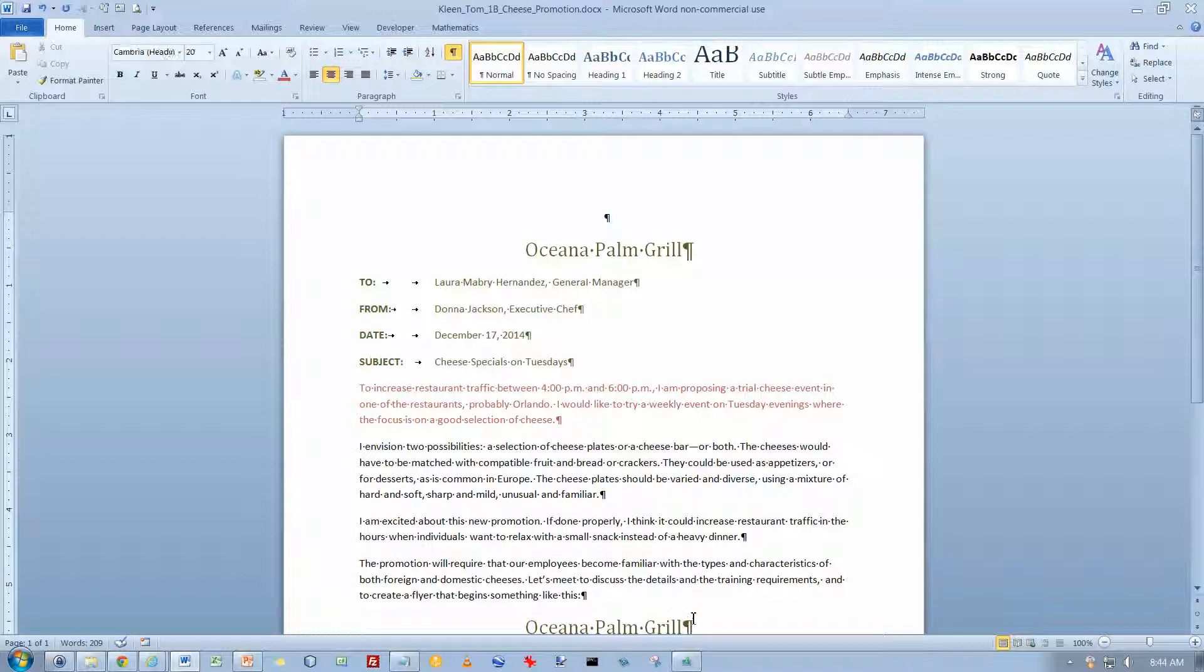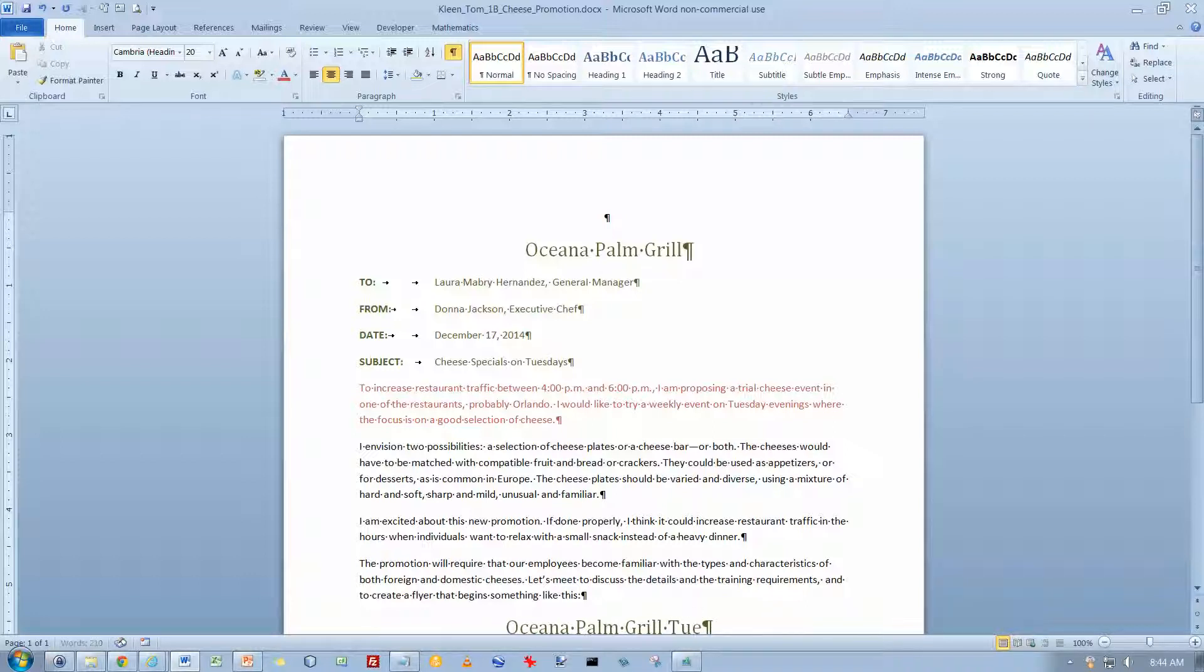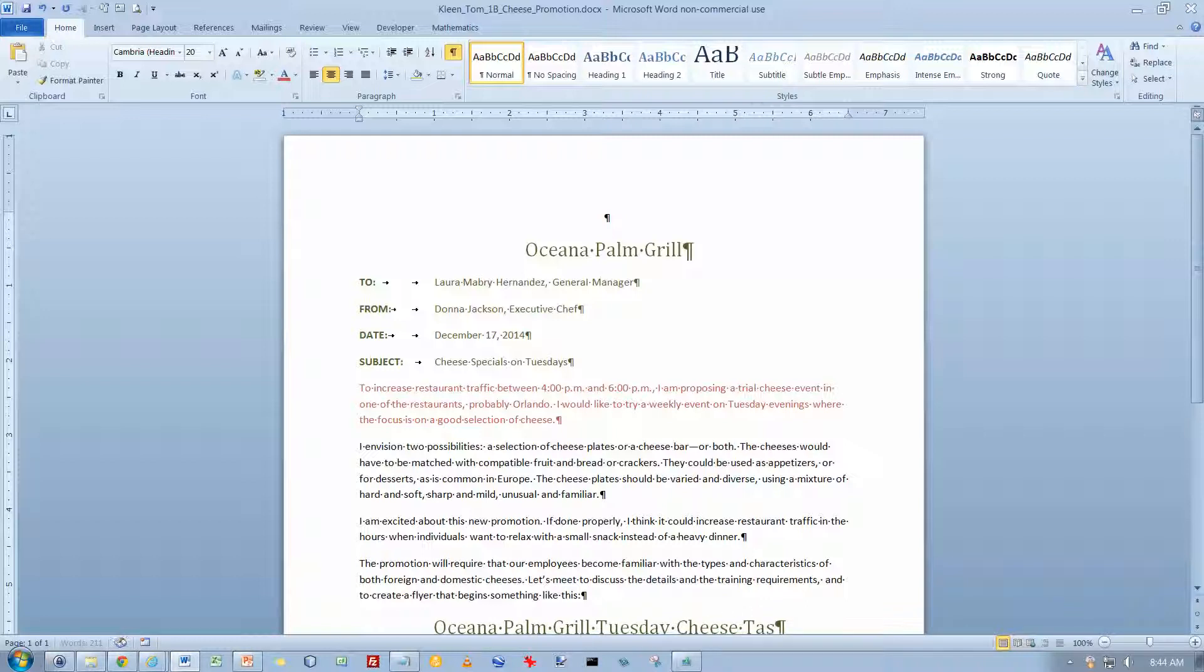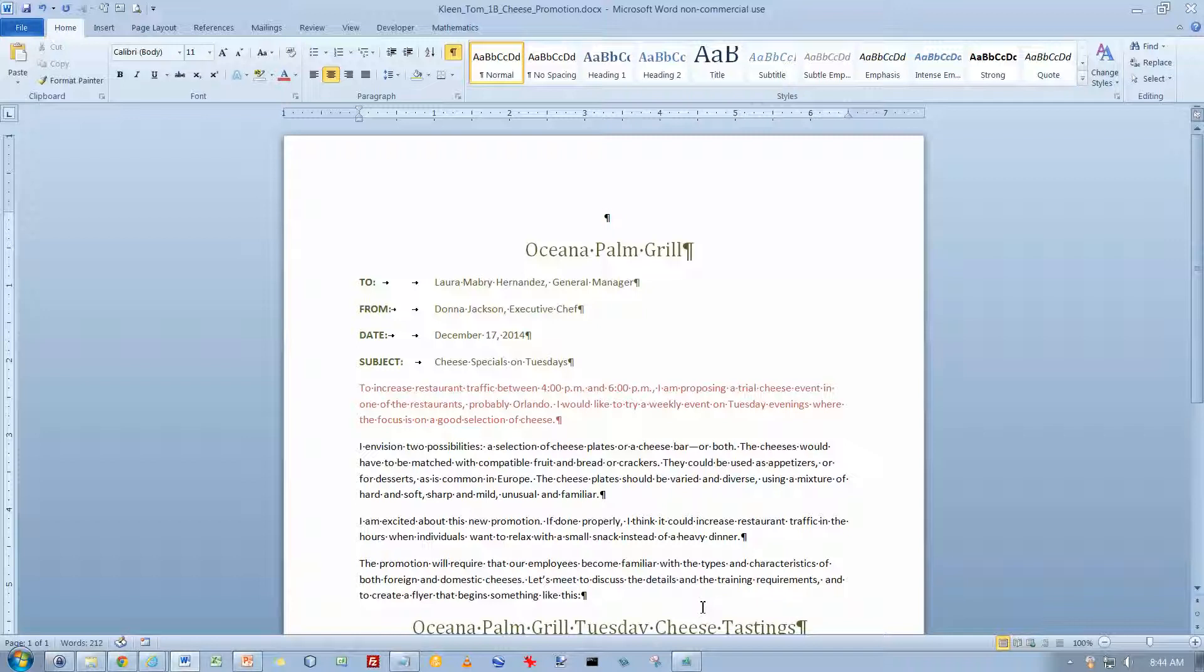And I am now on page 183, number 14. And what we're supposed to type in here for the rest of this is Tuesday Cheese Tastings. And now we're going to do Control-Home. We're on activity 1.14.